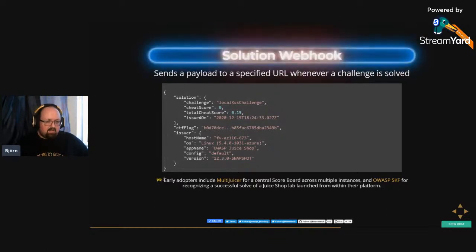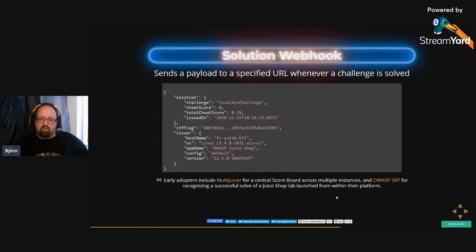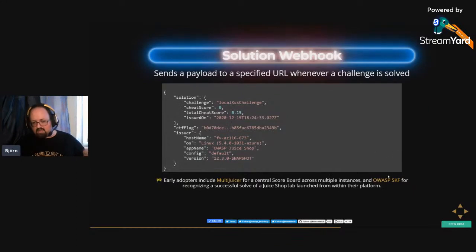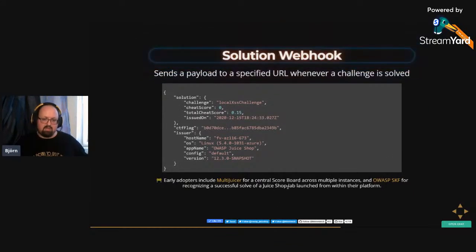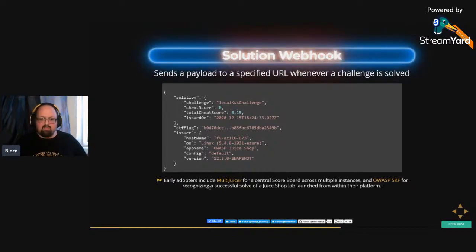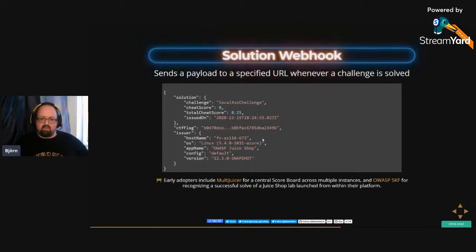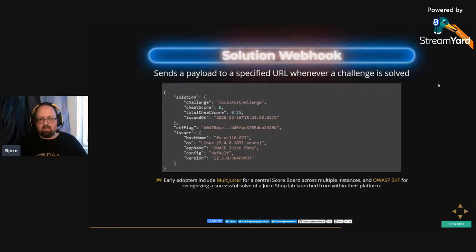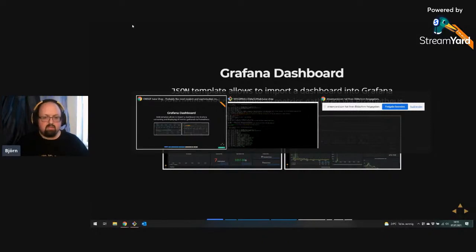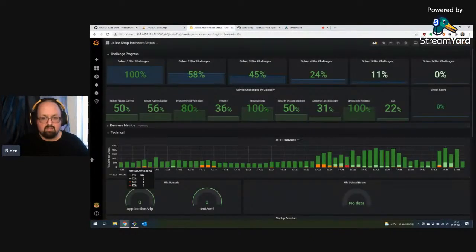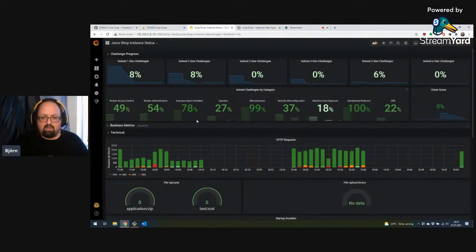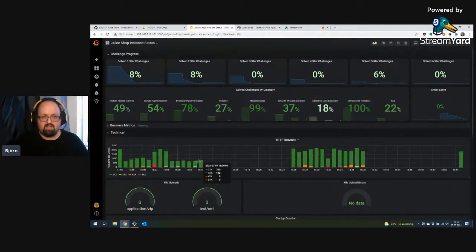The solution webhook is mostly useful for central deployments — if a teacher wants to track the progress of all students, they could supply an individual solution webhook for every instance and see who solved which challenge. It also passes on the cheat score of the challenge and the total cheat score the user has acquired. This is currently being adopted in Multi Juicer with the idea of having a central scoreboard across all instances. The OWASP Security Knowledge Framework also uses this so you can launch Juice Shop labs and track if you actually solve them correctly.